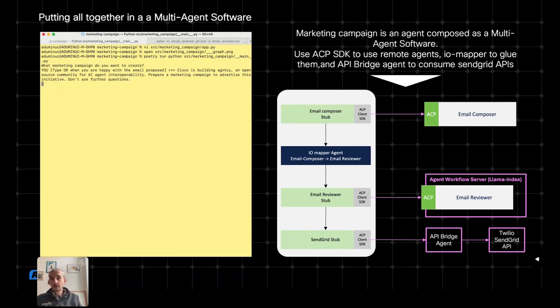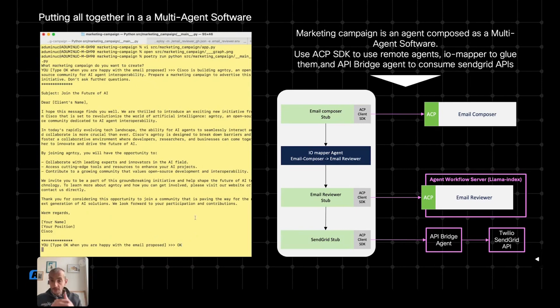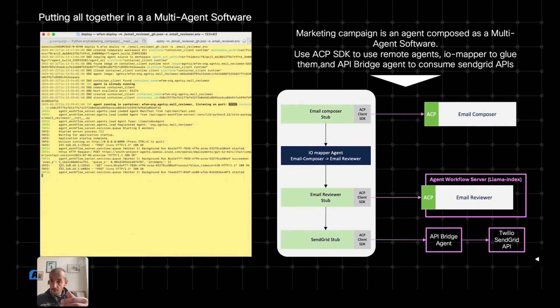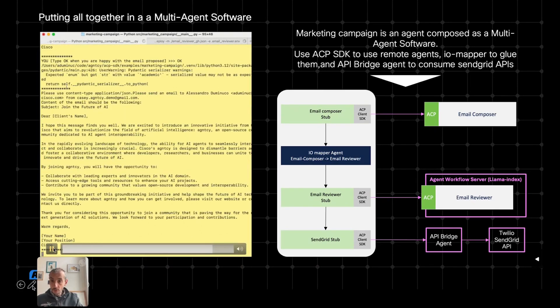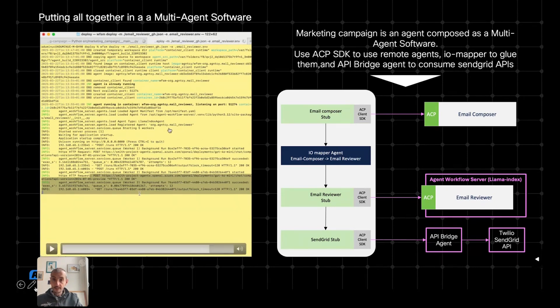And now it's asking me what kind of email I would like to build. I'm saying that I would like to advertise the agency initiative. It proposes me an email thanks to the email composer. And now I'm asking for a review that is, as you can see here, going to the locally running email reviewer. So in this other tab, I have the email reviewer that I started earlier.